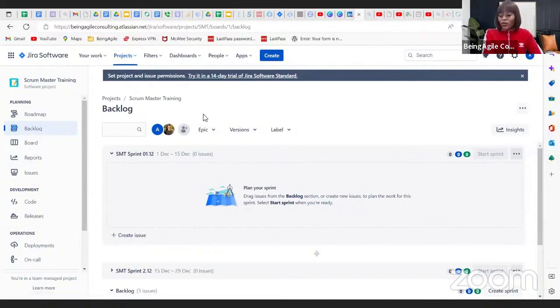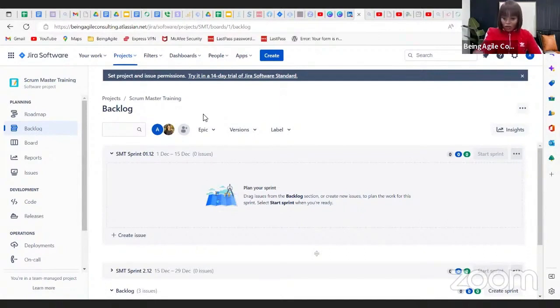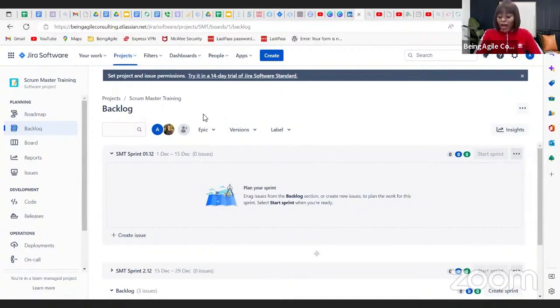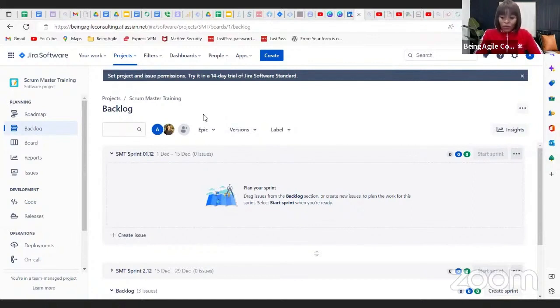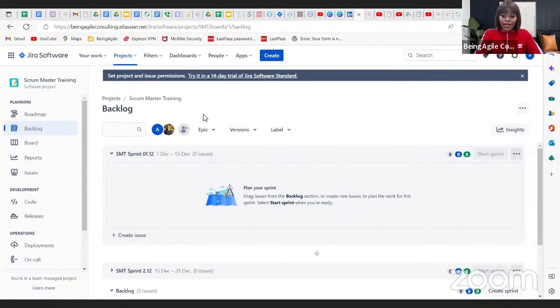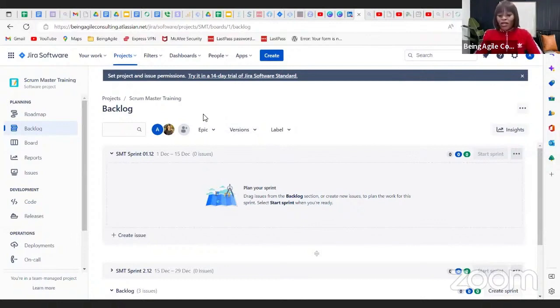One thing that I like to remind people or tell new team members is Jira, Azure DevOps, all these tools are easier to use than your phone. And it's the truth, I'm not saying that to make you feel better, but that is the truth.